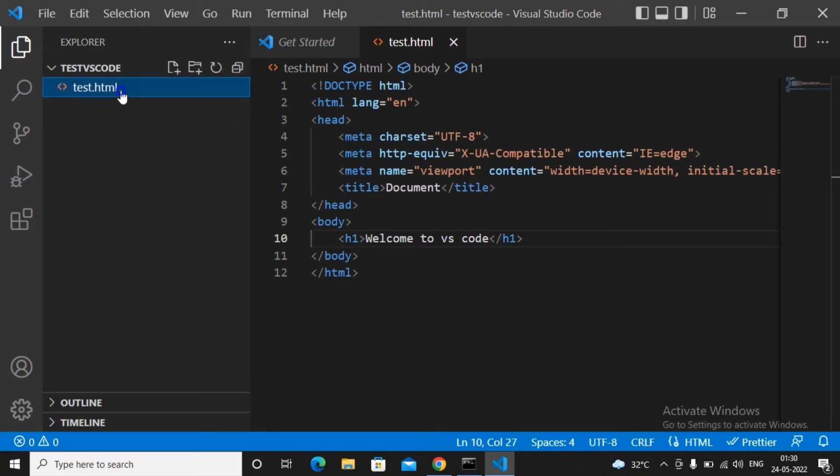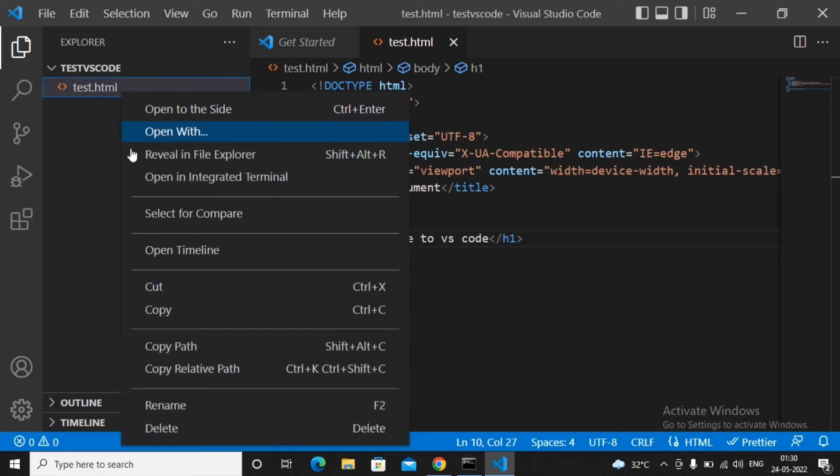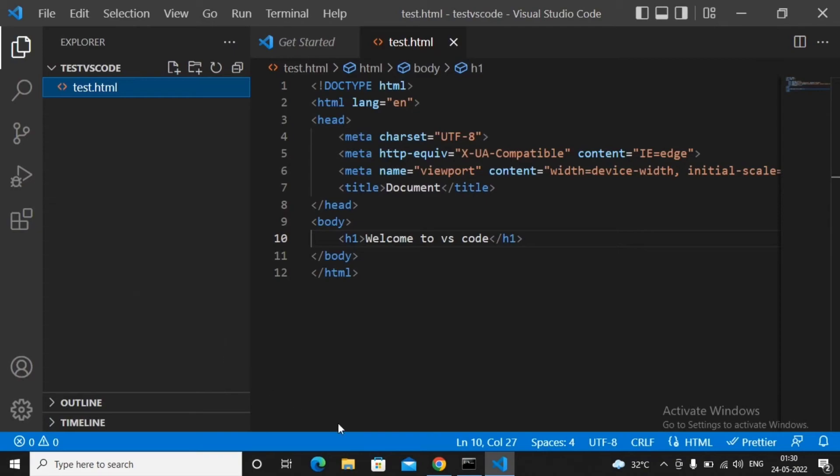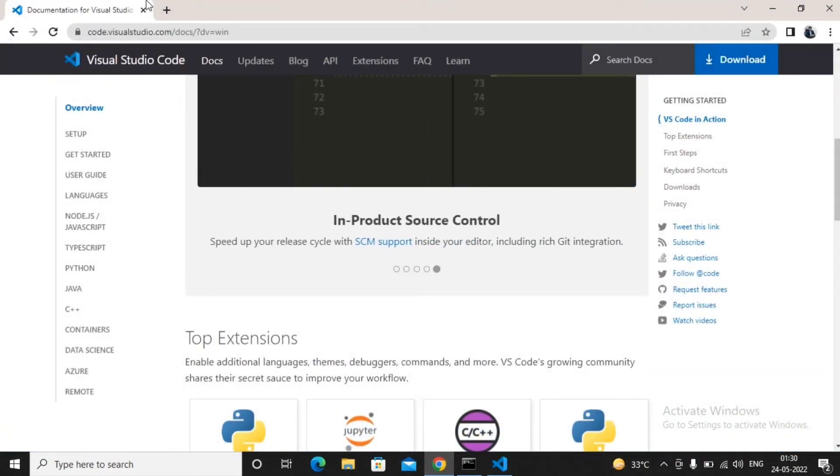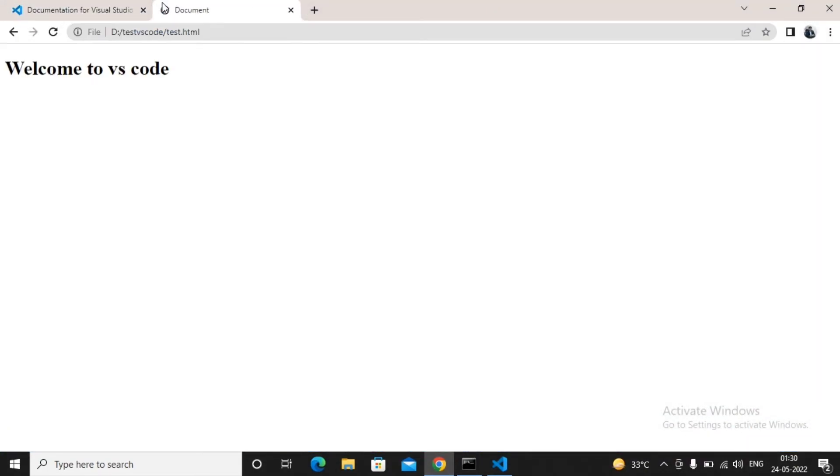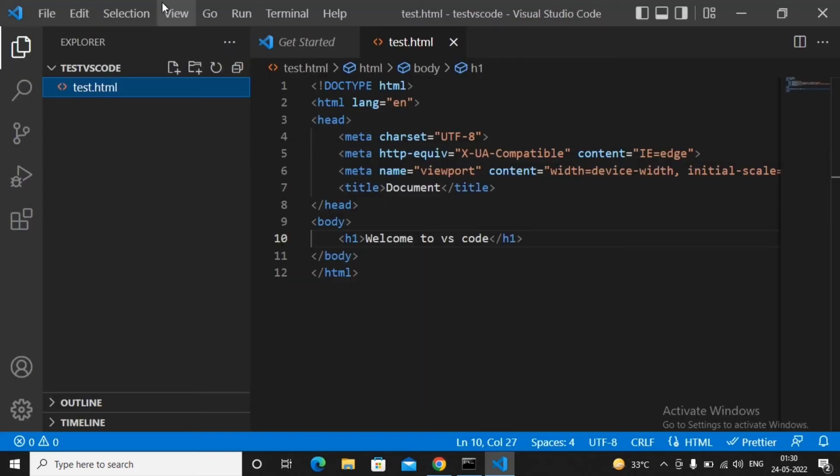For running the page, it's quite easy. You can just right click, select copy path, and paste the path in your browser. This is a simple way by which you can create an HTML page.